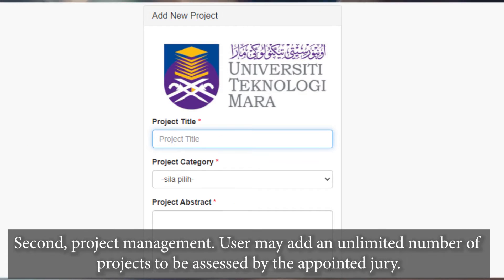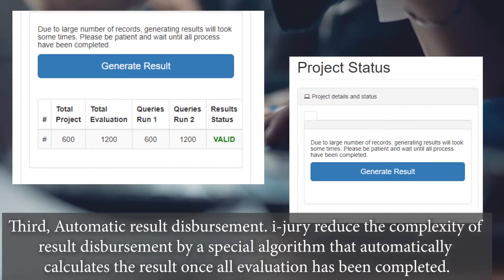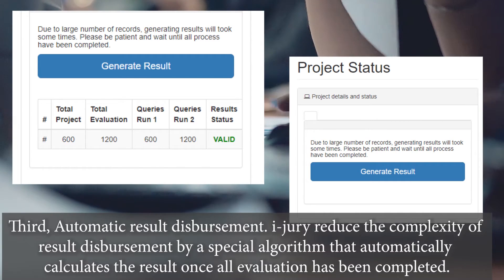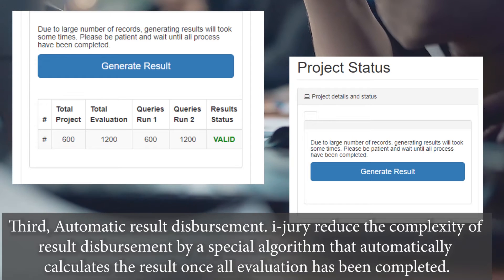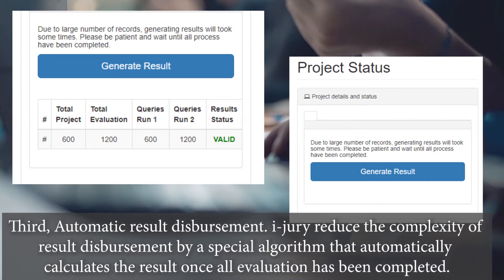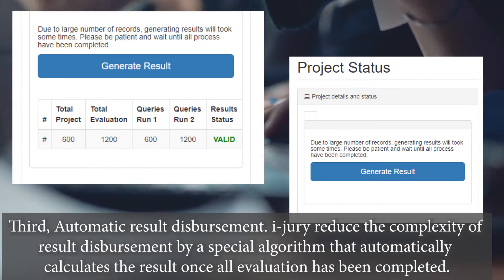Second, project management. Users may add an unlimited number of projects to be assessed by the appointed jury. Third, automatic result disbursement. iJury reduces the complexity of result disbursement through a special algorithm that automatically calculates the result once all evaluations have been completed.